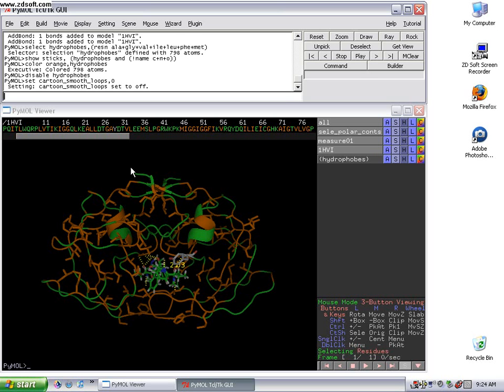And they also, on Pymol Wiki, if you just search hydrophobic or hydrophilic, you can do this script for either one. So it's kind of a useful little technique to identify these regions of the protein.